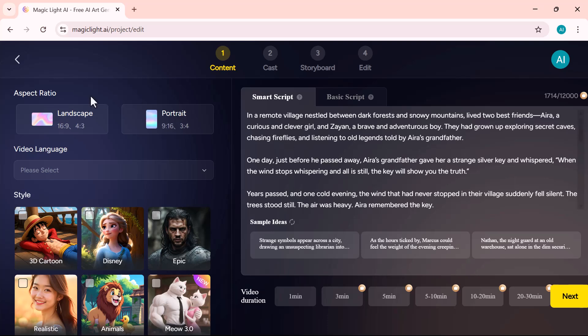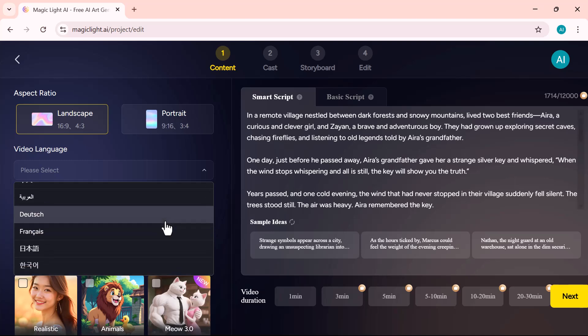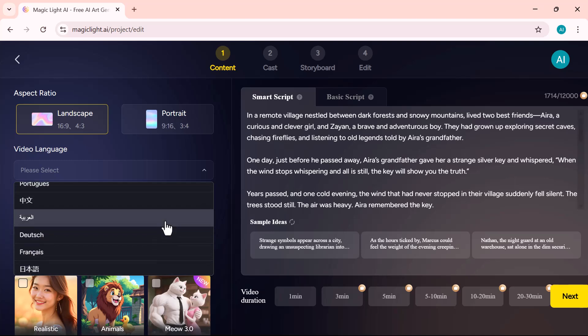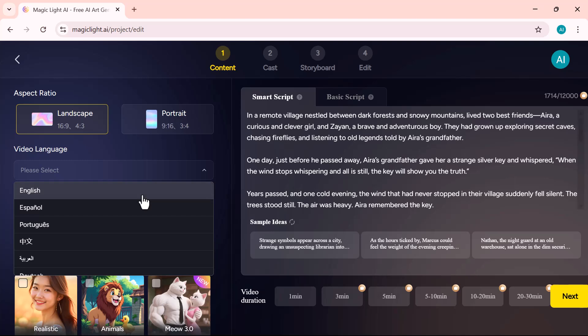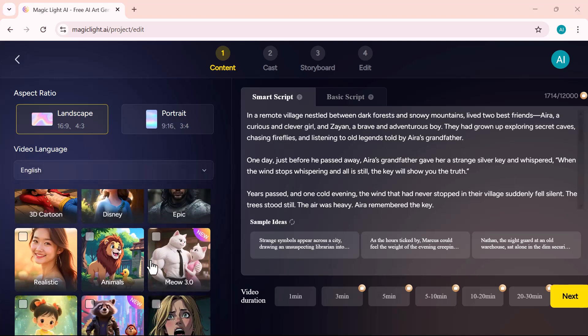Aspect ratio. Choose landscape for platforms like YouTube, or portrait for TikTok, Instagram Reels, and YouTube Shorts. Just below that, select your preferred language. The AI will automatically generate voiceovers and subtitles in that language, making it easy to connect with any audience.